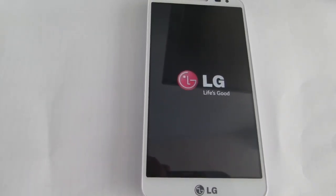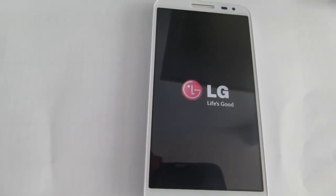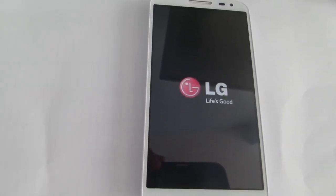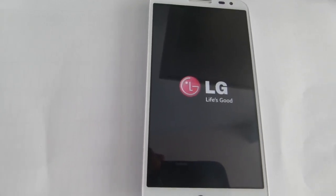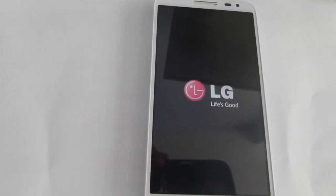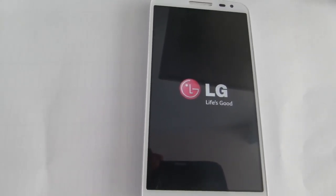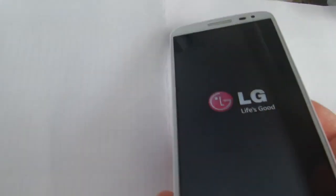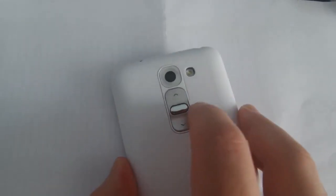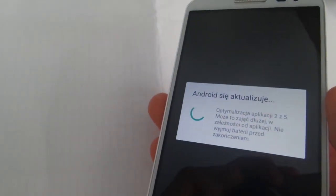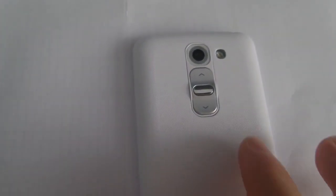The reset is underway. The first boot of the device takes some time because it recreates the settings and cache.